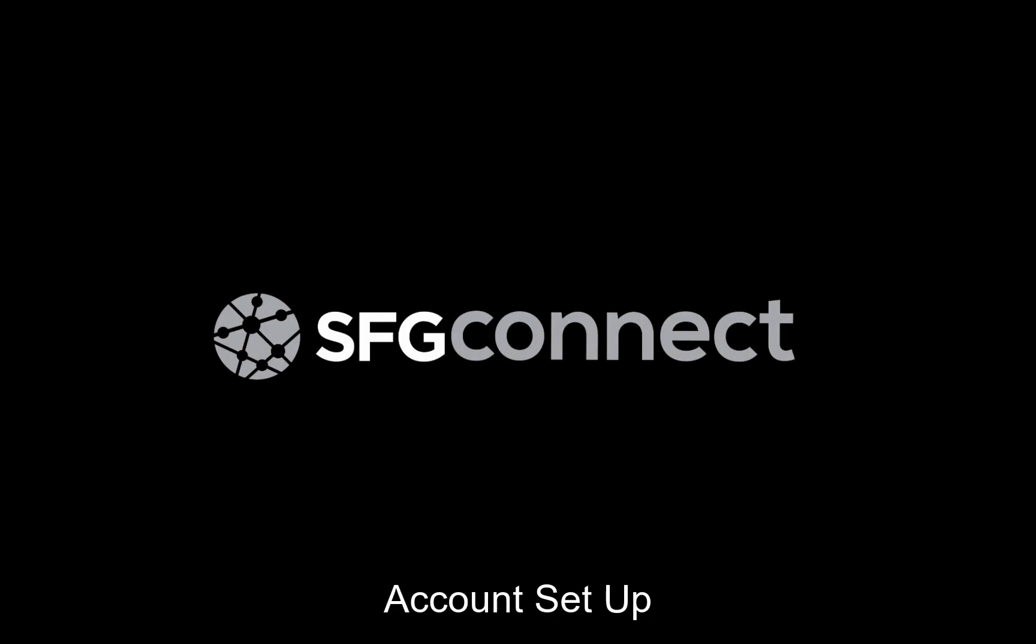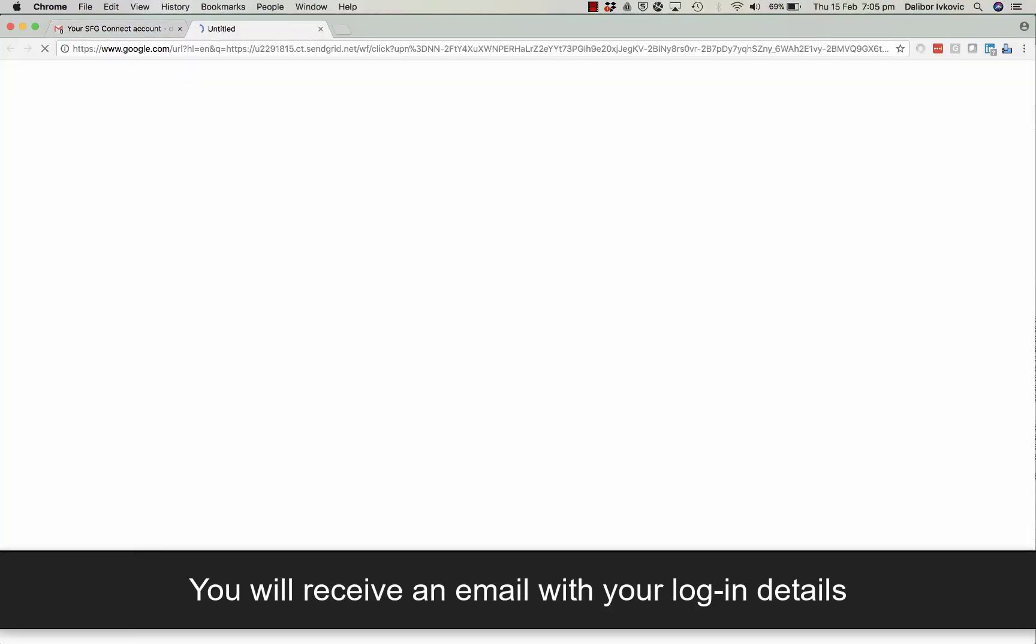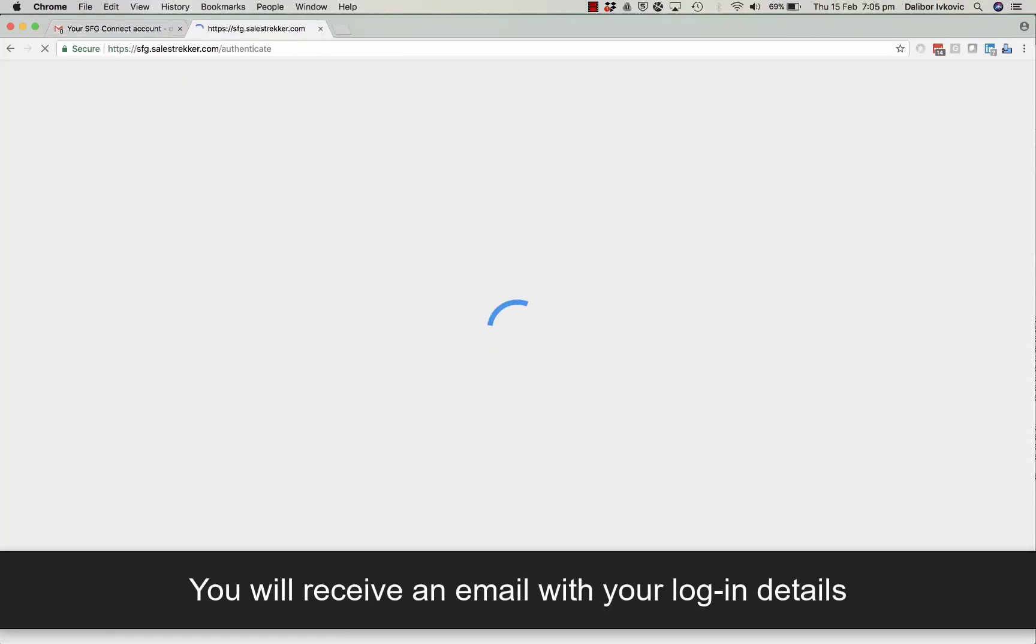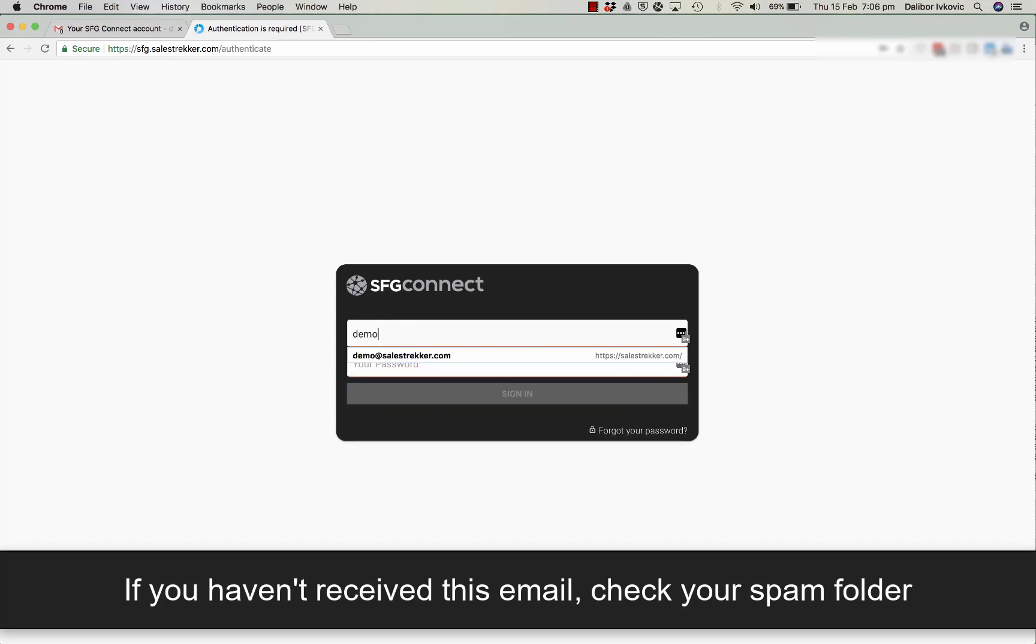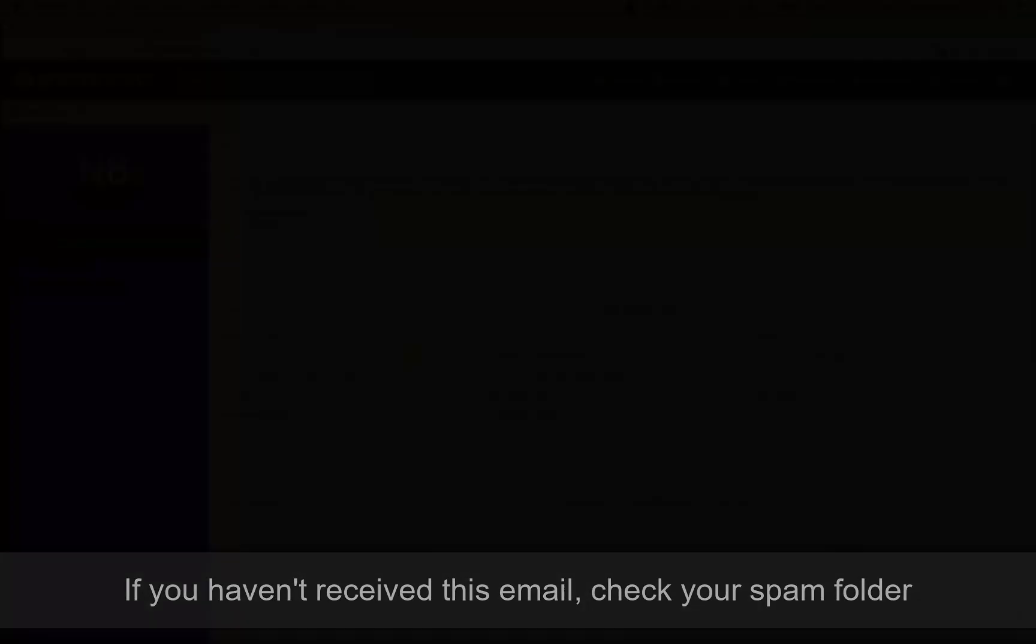Welcome to SFG Connect. Open the email for your new account and click Sign in to open SFG Connect in your browser. Log in using the email and password provided.